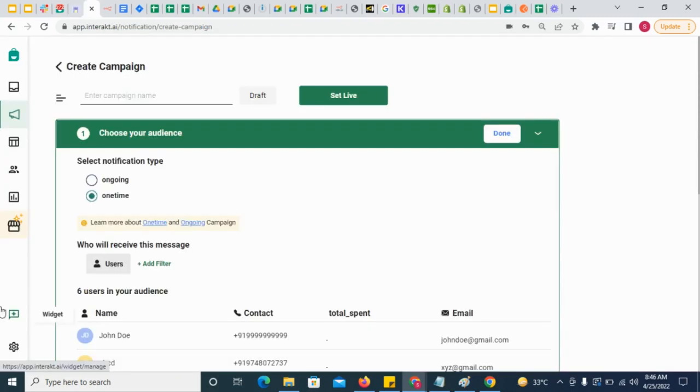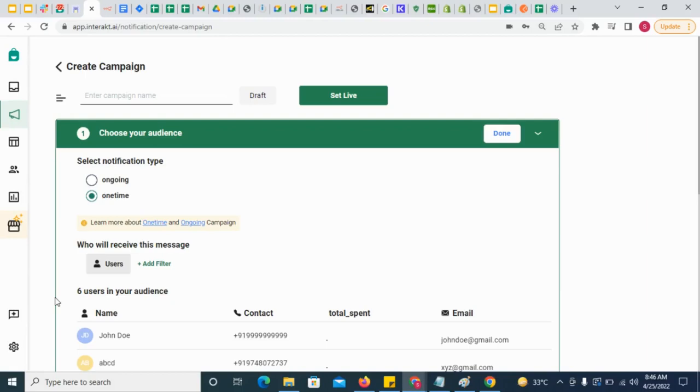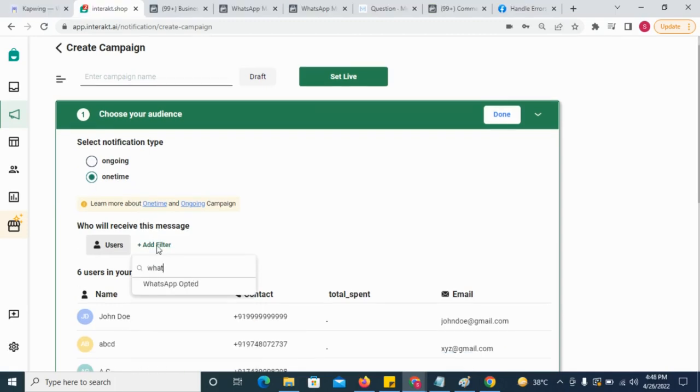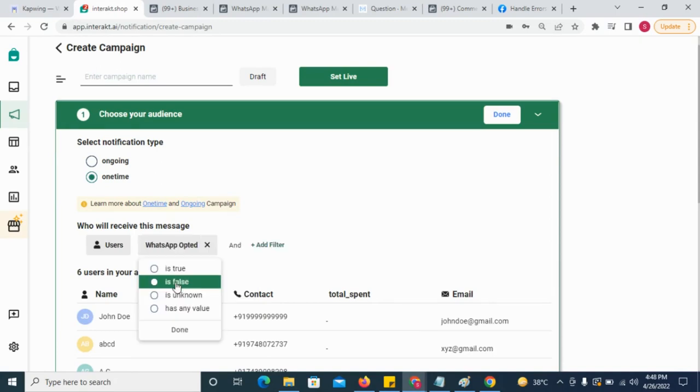To ensure that these customers don't get any campaign messages, make sure that you filter out these opted out customers from your campaigns. To filter out opted out customers from one-time campaigns, simply select WhatsApp Opted and then choose Is True.